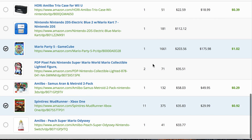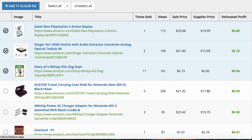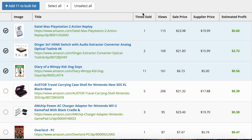So out of the 50 that we got, we're going to add 11 to the bulk list. When you add items to the bulk list, that means they go into the queue, and as soon as you want to list them, you go to the eBay lister, click the bulk listing tab, and you can list all of these items very quickly. I've made another video where you can list 50 products in 5 minutes — basically one product every 6 seconds. It's crazy.